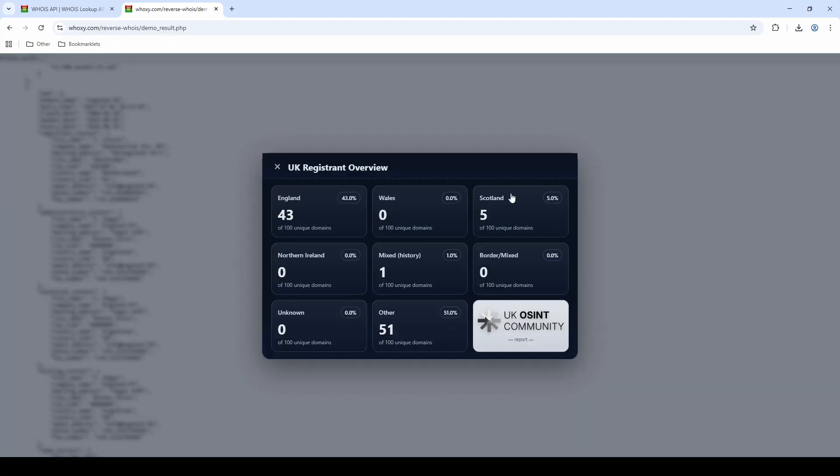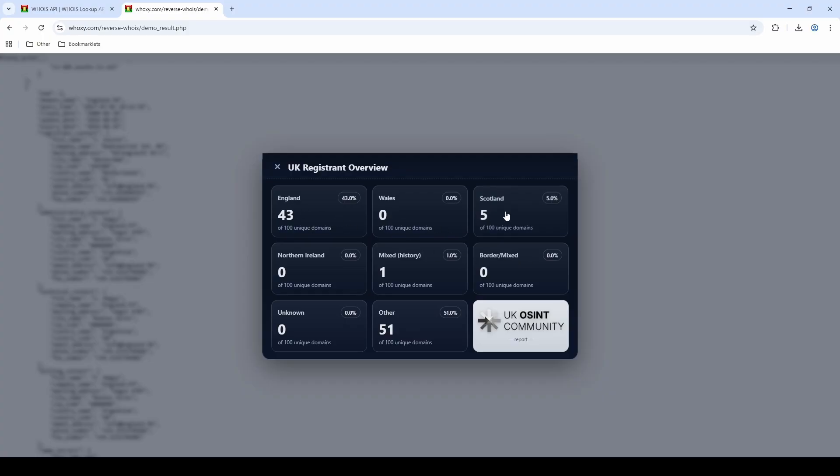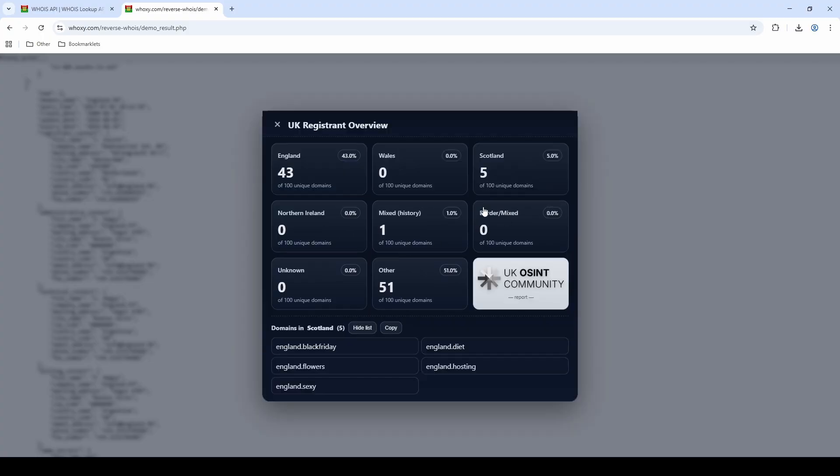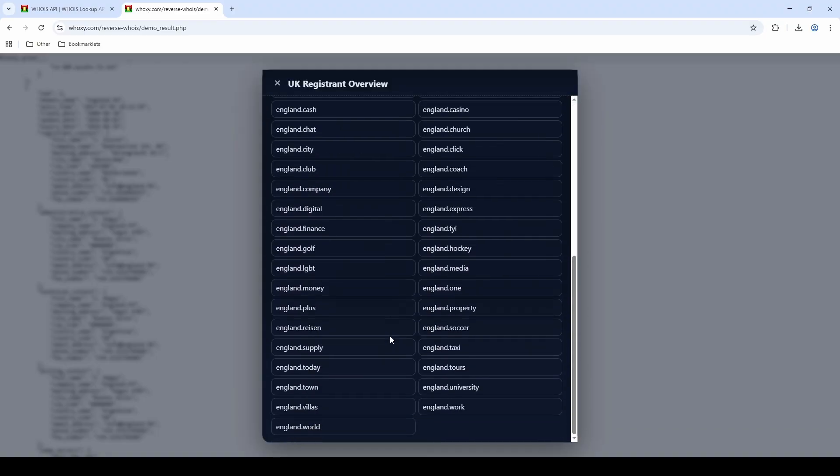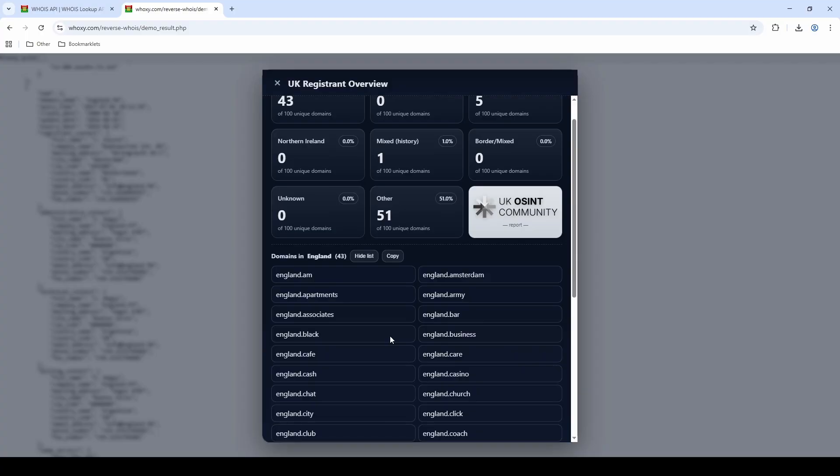So for example, if I go up to my bookmarklets folder here and I click on Whoxy, that's going to give me this very nice overview panel where we can see that 43 out of the 100 unique domains are from registrants who are based with an England address. We can see that 0 are from Wales, 5 from Scotland, 0 from Northern Ireland, and so on. There's all of these other ones here. Then if I were to click on one of these categories, you can see it even expands at the bottom and shows me all of the domains that are actually from, you know, Scotland or from a registrant in Scotland. Likewise with England, I can click on that and it now shows me all of the ones from here.